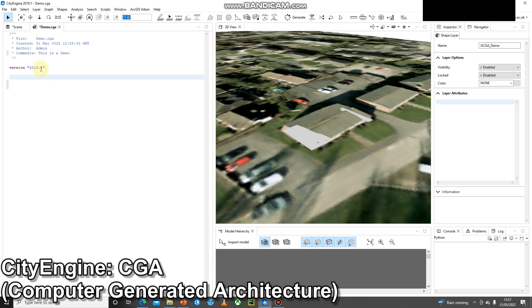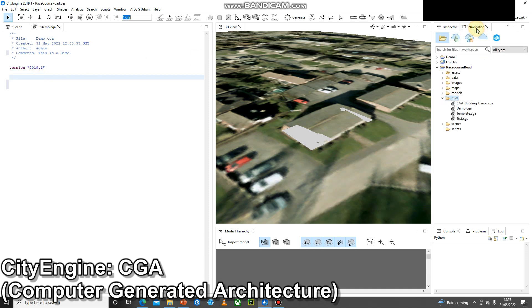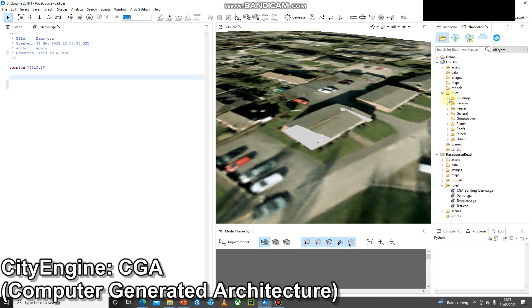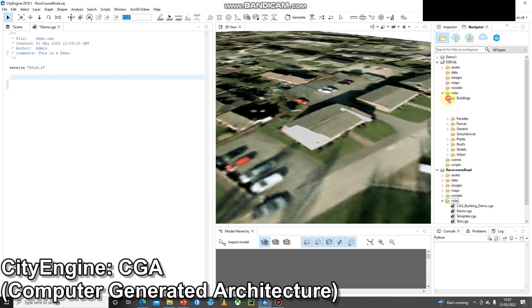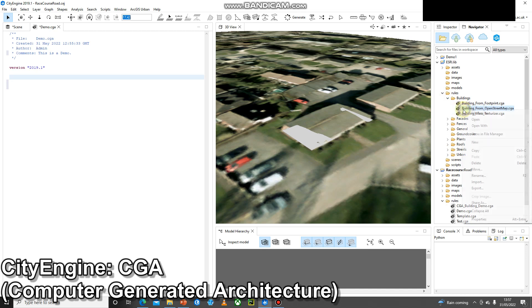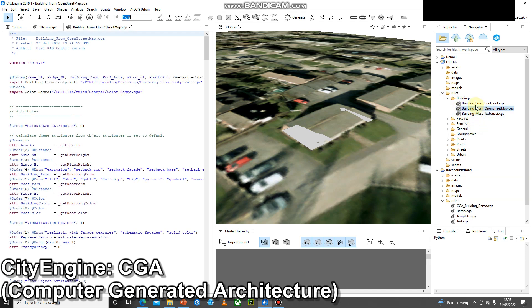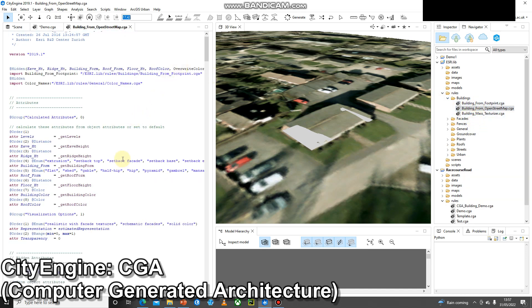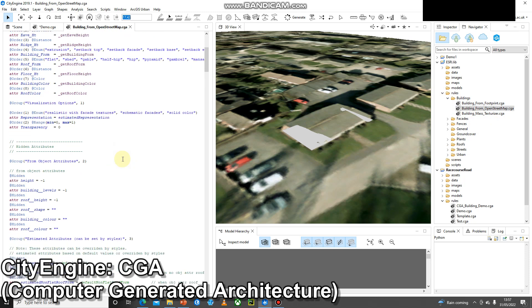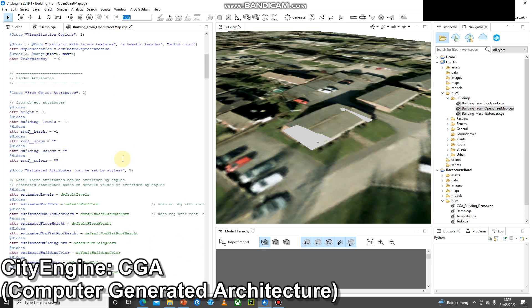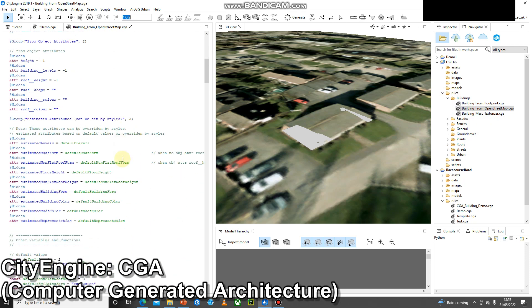We don't have to completely start from a blank canvas. We can copy and paste from other rule files. If we go to the Esri library, we look at rules and perhaps look at some of the building rules.